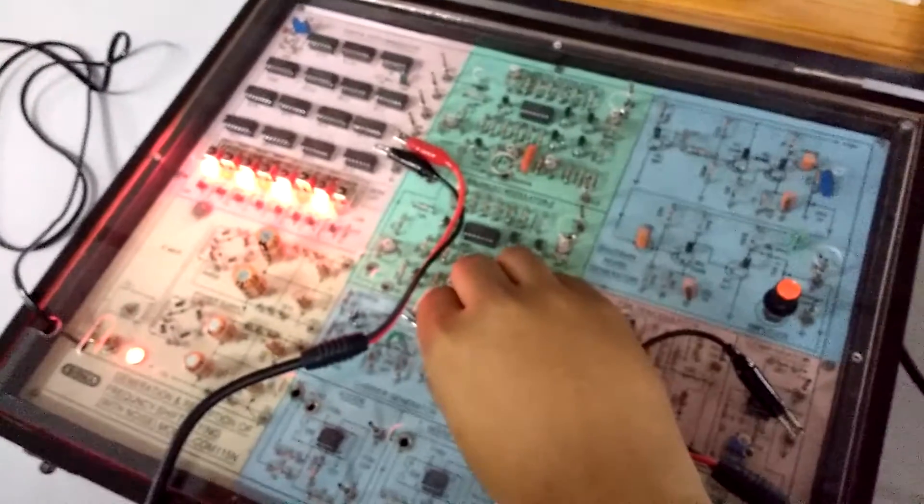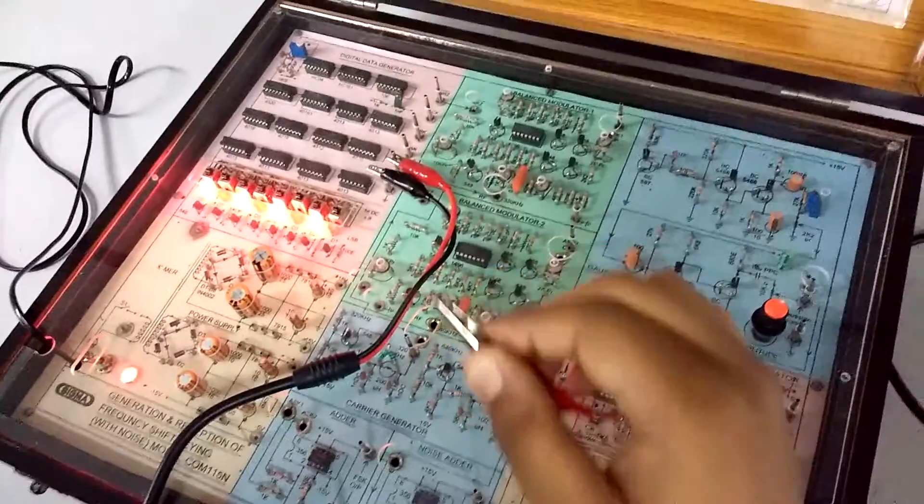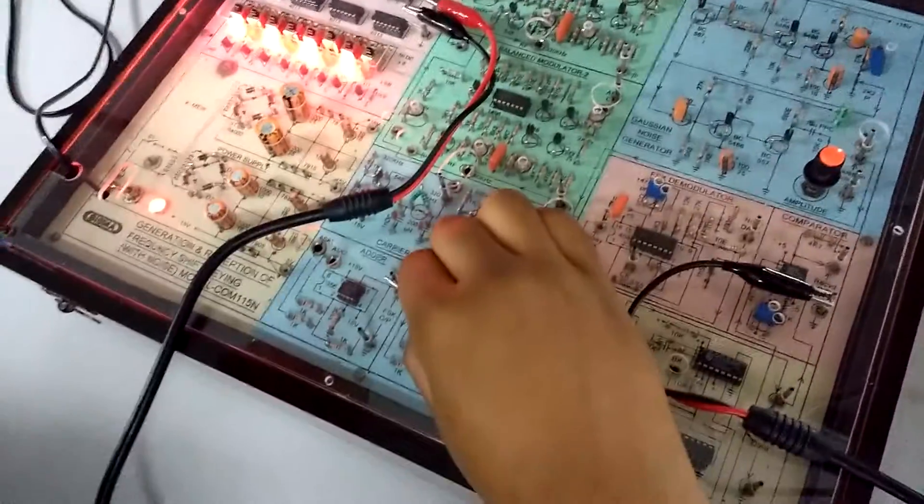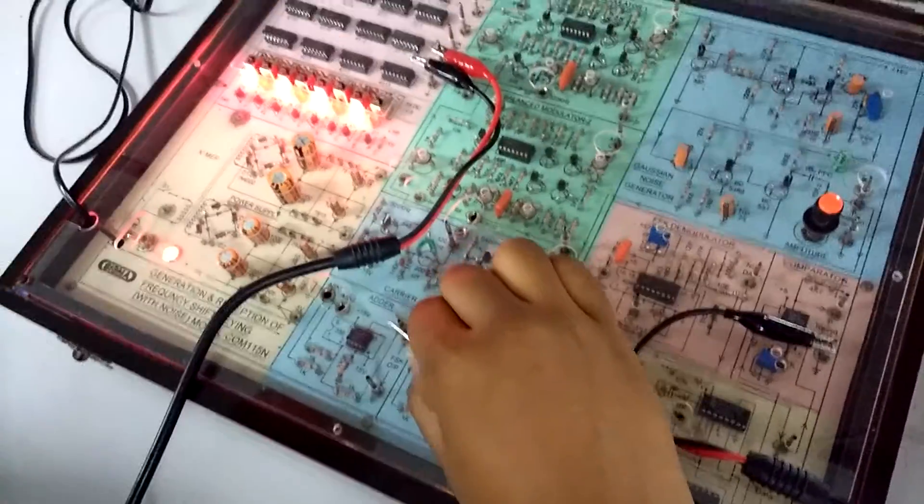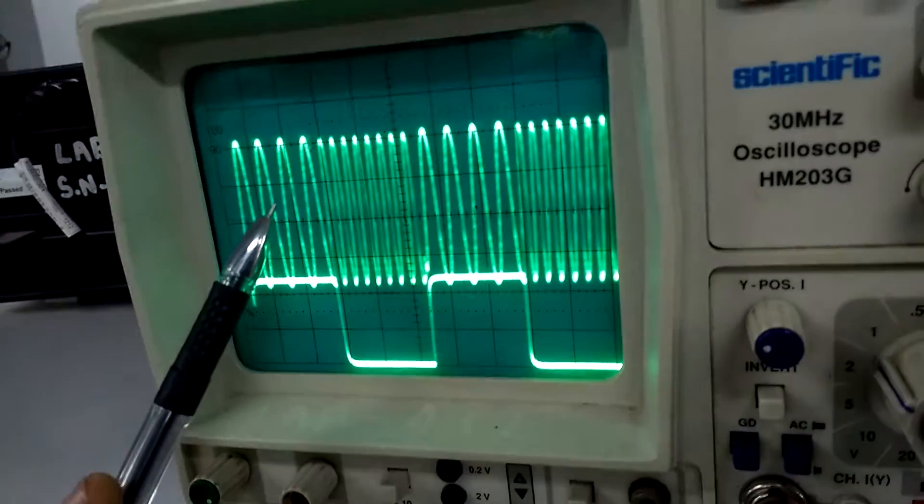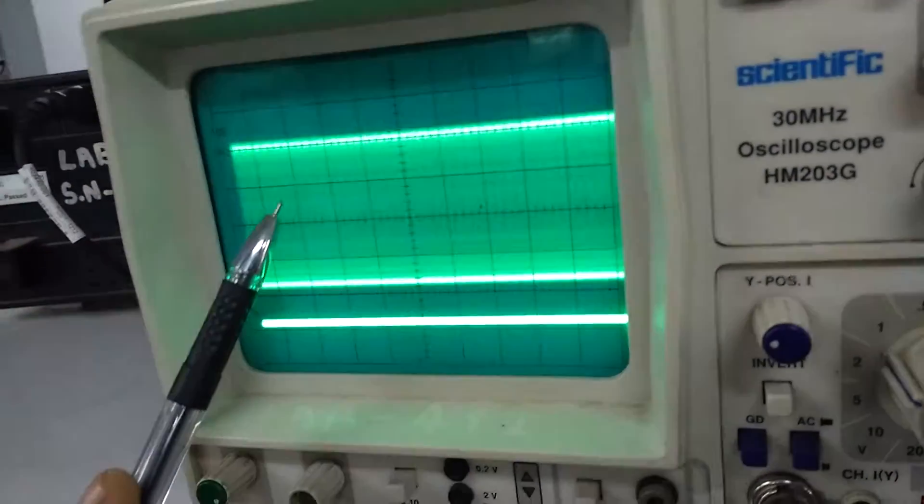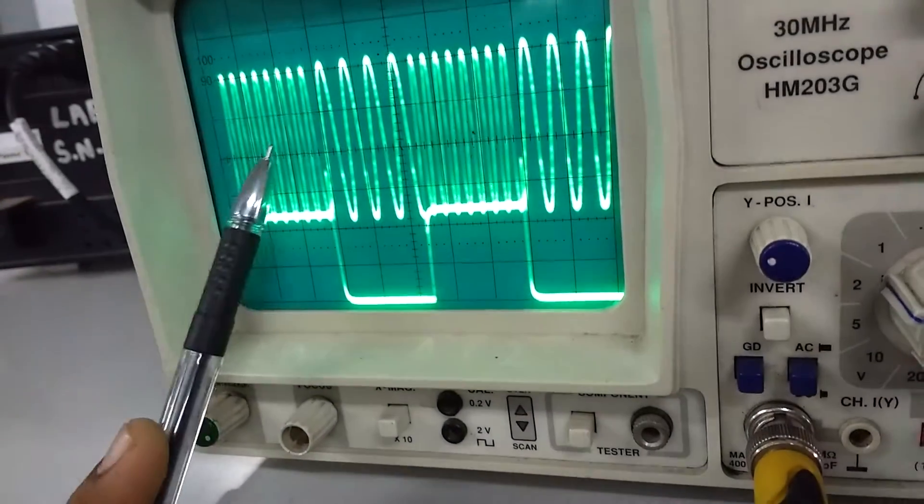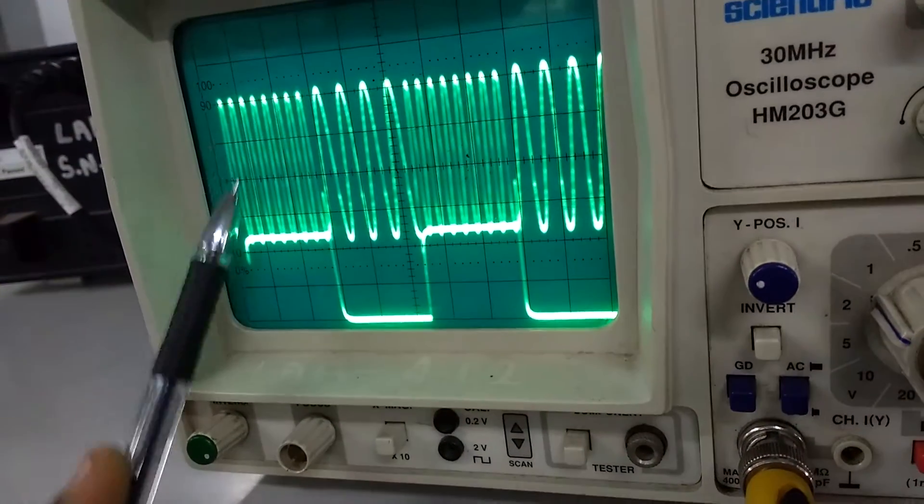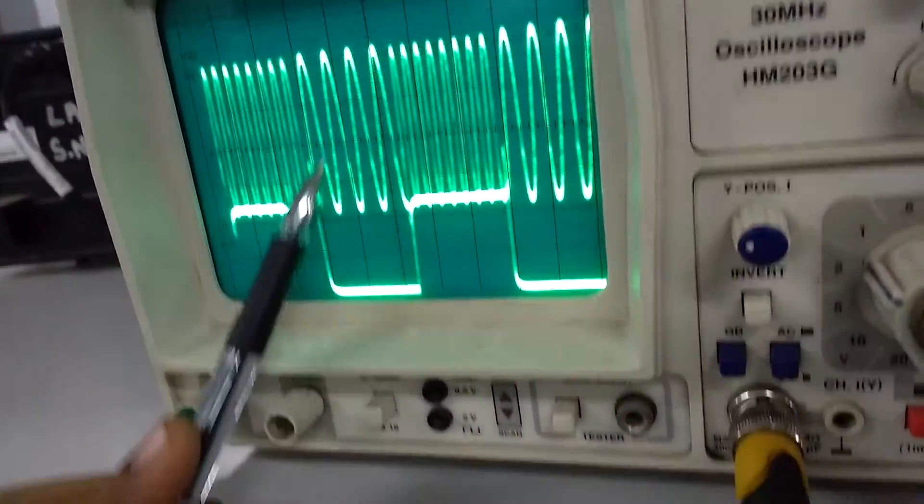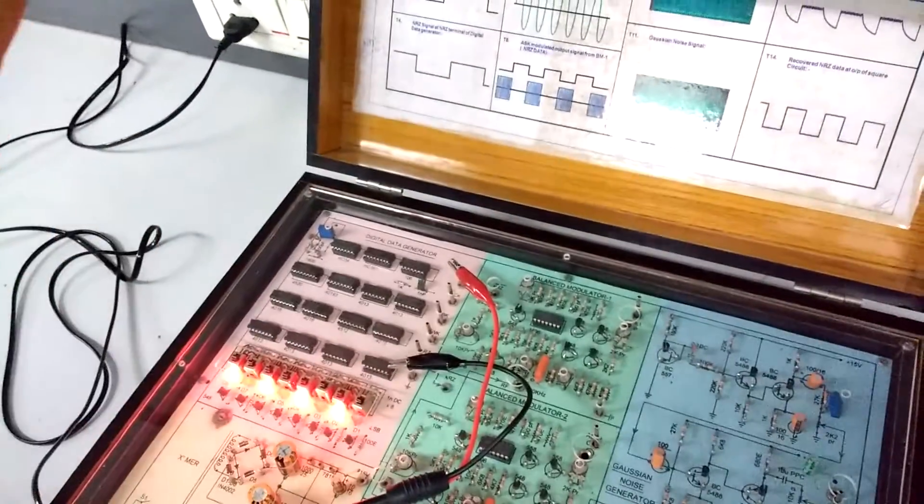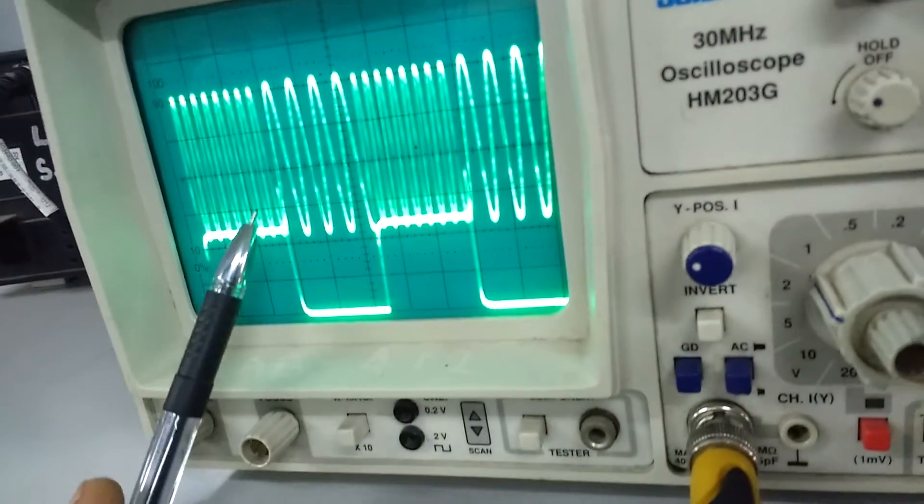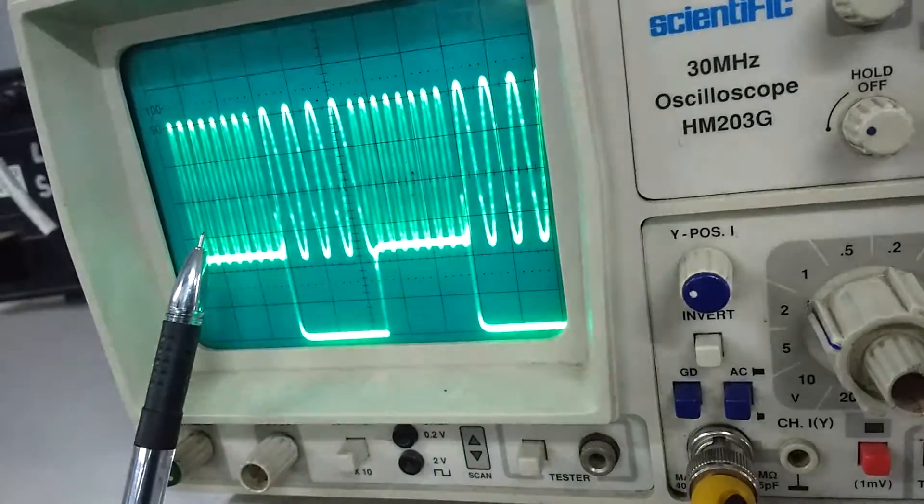Now measuring the FSK signal. You have to connect this probe to this FSK output signal. You will be getting high frequency for 1 and low frequency for 0. This is the FSK signal which we were expecting.